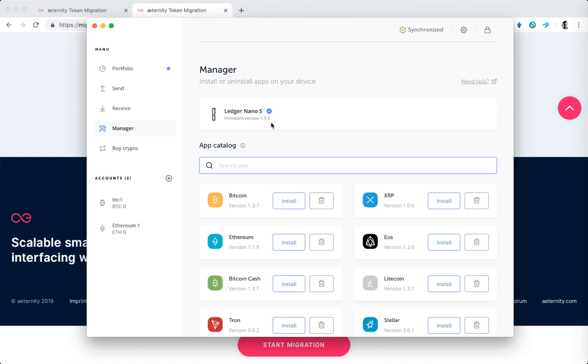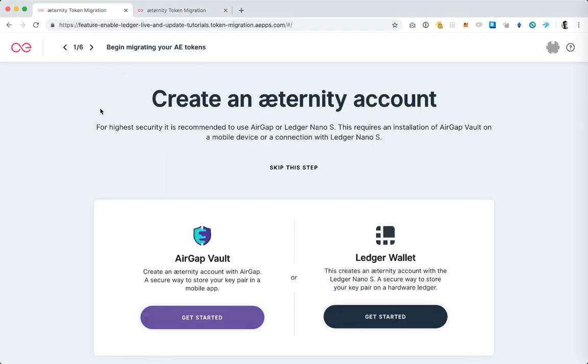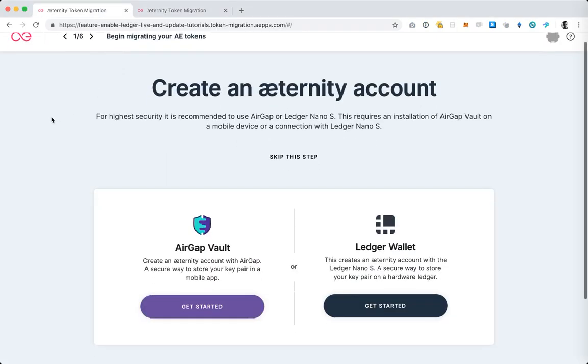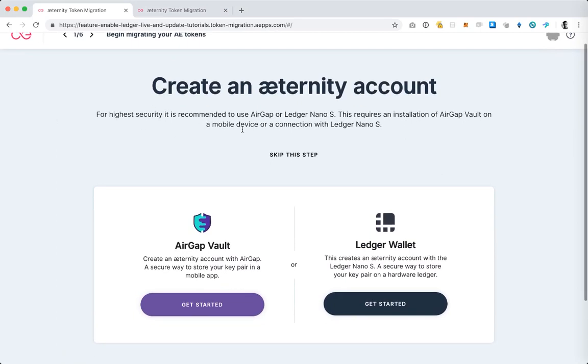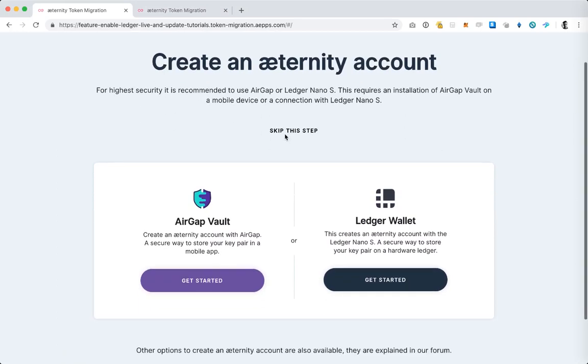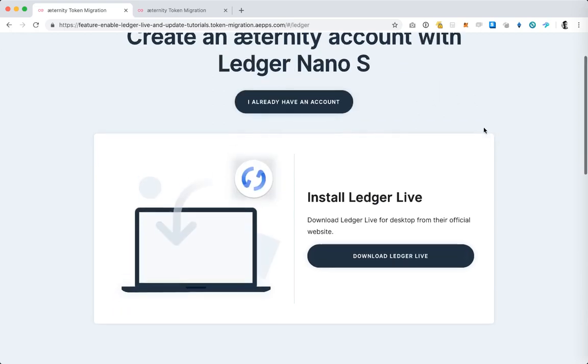Once you have the Ledger connected you can proceed with the token migration, so tap on the start migration button and then you will see the first screen of the token migration web app. Today we're going to use the Ledger wallet so I'm going to tap get started here underneath the Ledger wallet.